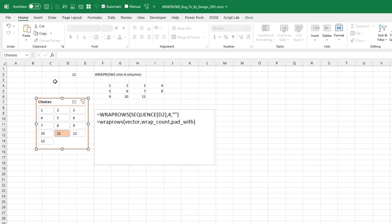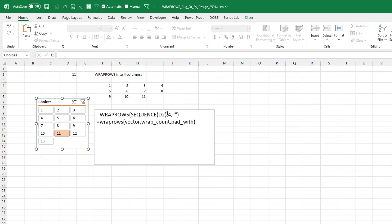Okay, so WrapRows will take an array and wrap that into columns, right? So if we did WrapRows, some array, and then four, it's going to take the items. There's 11 items in this array and arrange it into four columns and then go to the next row and then go to the next row. And thanks to this quote quote out here in Pad Width, I avoid the NA error.